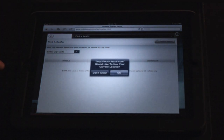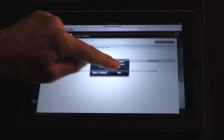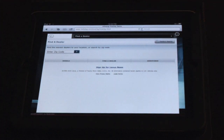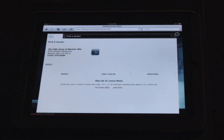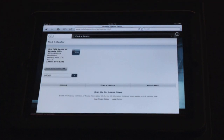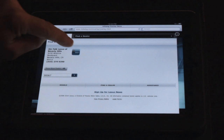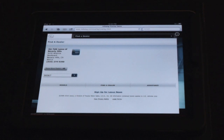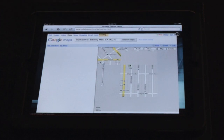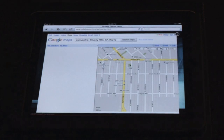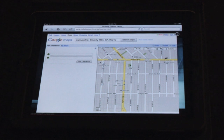That takes advantage of the GPS in the iPad, locates me, locates the closest dealer, and provides me with a map to get to that dealership from where I'm currently located.